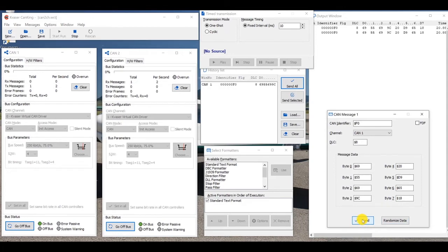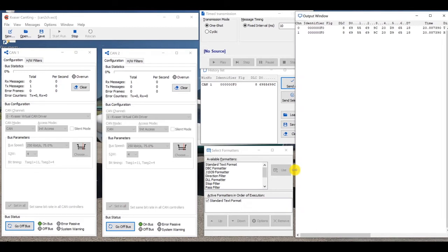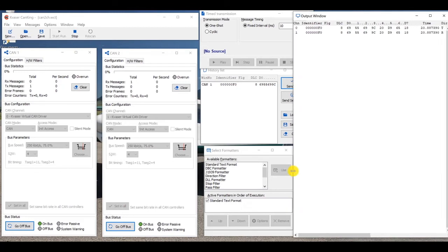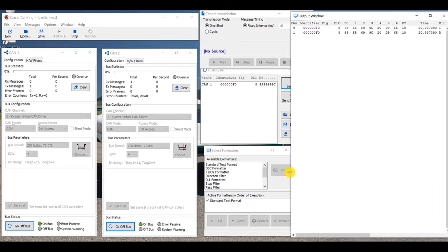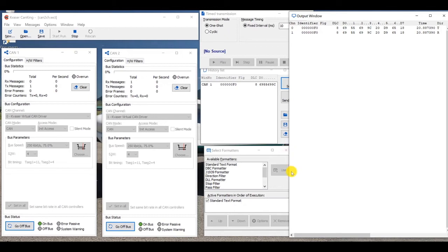And yes, it certainly did. I'll stretch out my output window box here, and we can see that it was transmitted, and then received, transmitted on 0, channel 0 received on channel 1.